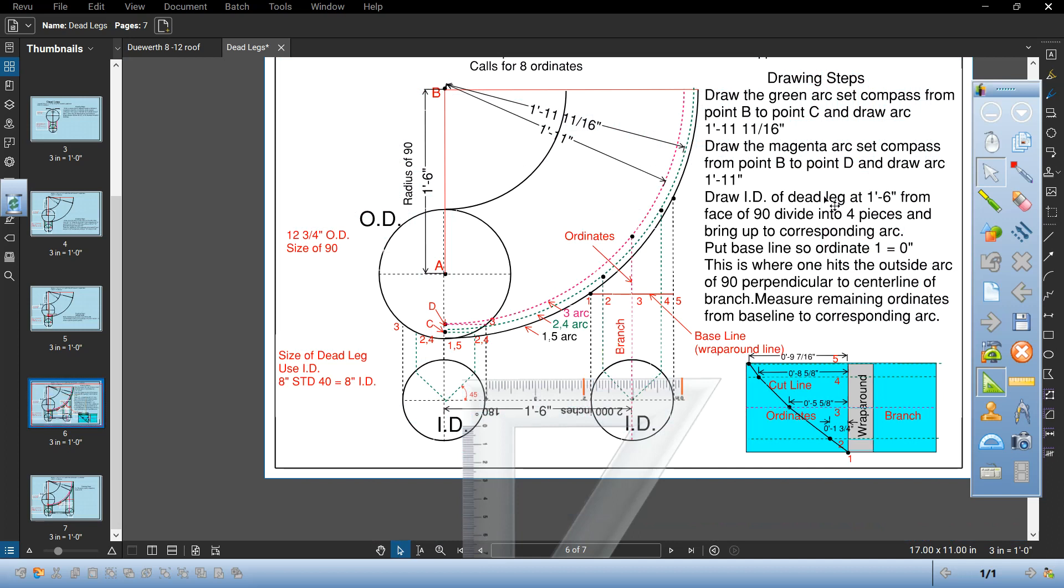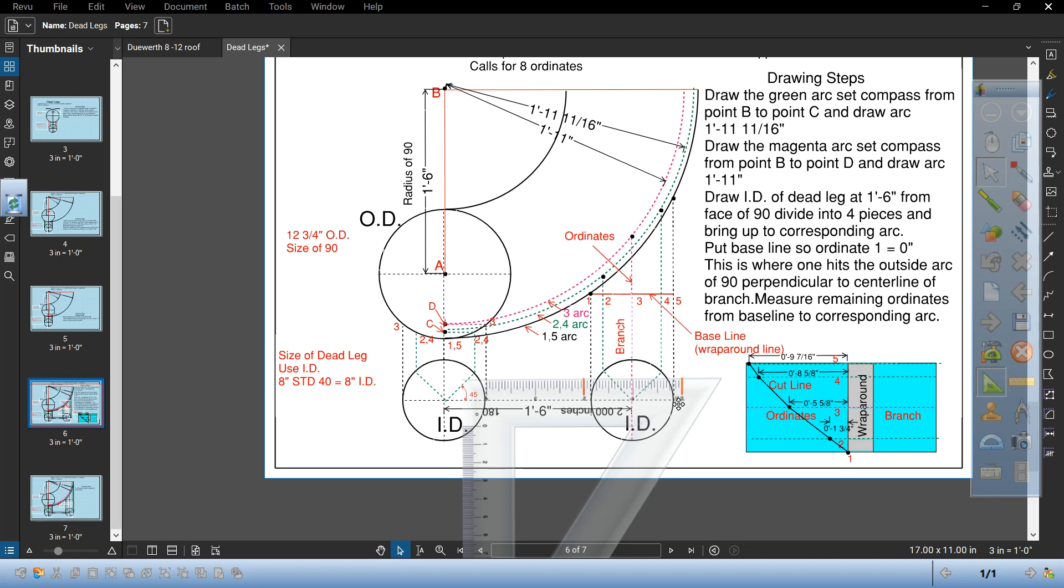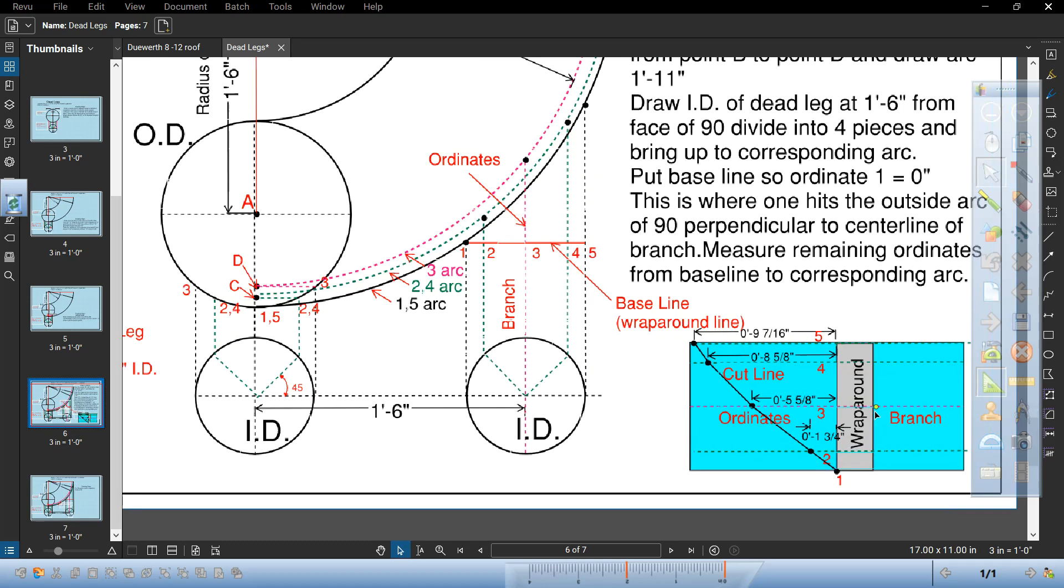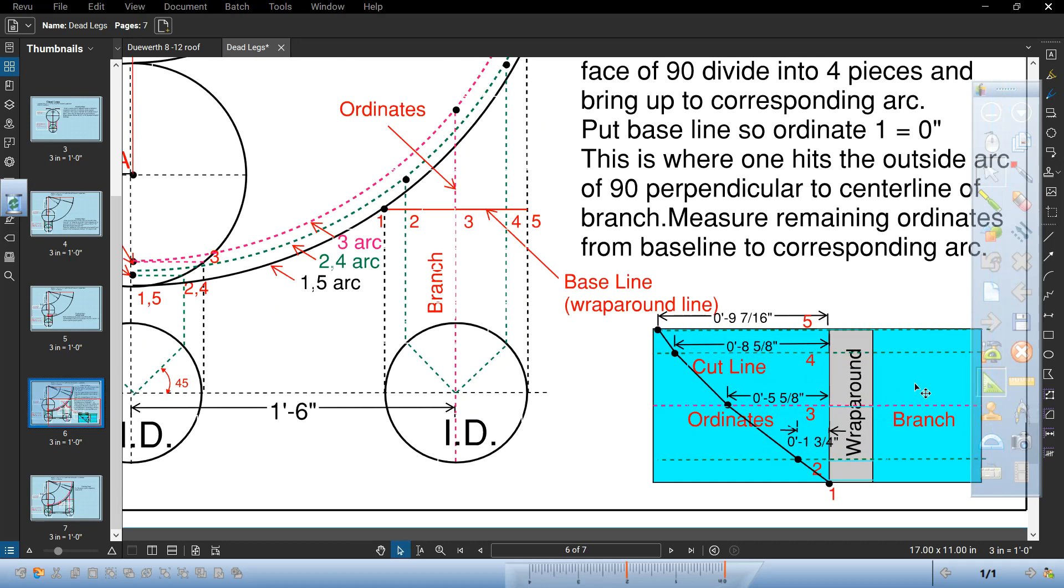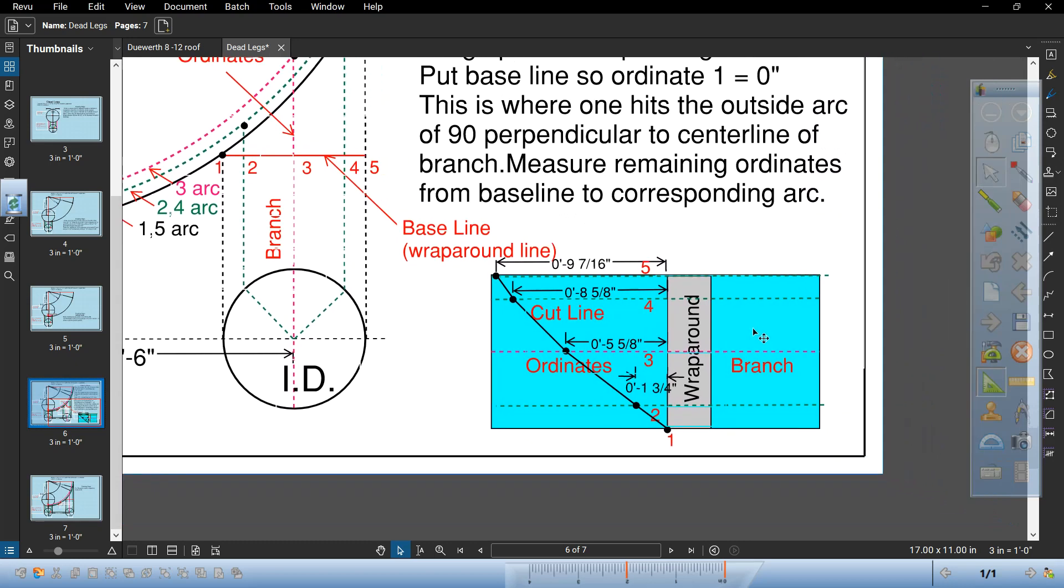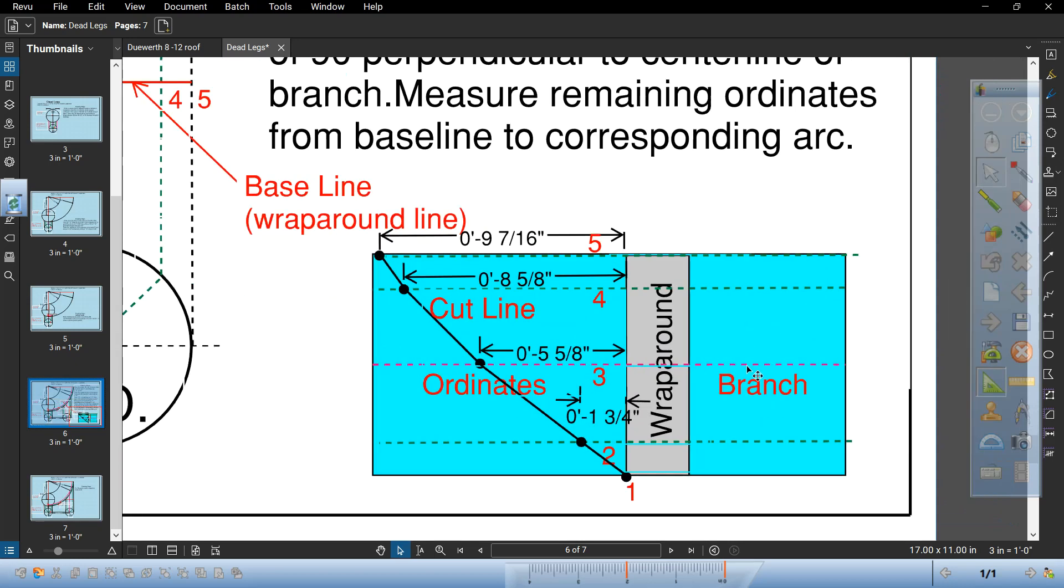So follow the verbiage. Draw the ID of dead leg at 1 foot 6 because it's concentric. Divide into 4 pieces, bring up to the corresponding arc, put baseline. So ordinate 1 equals 0 inch. This is where the 1 hits the outside arc. Measure the remaining ordinates from baseline the corresponding arc. This would be a side view of the branch and how it would be installed on the piece of pipe.